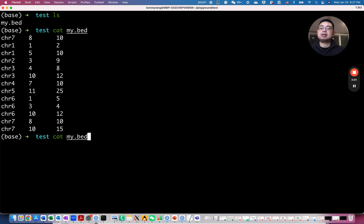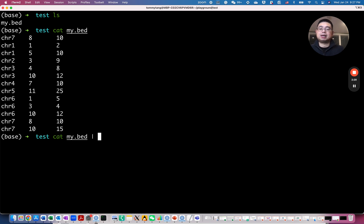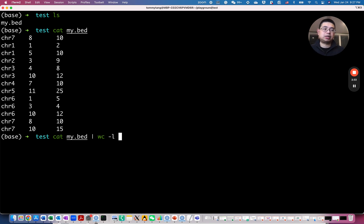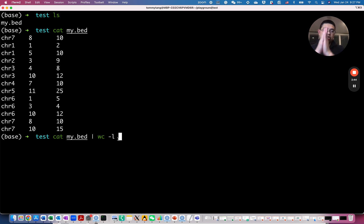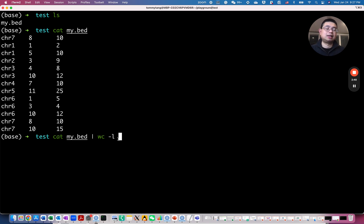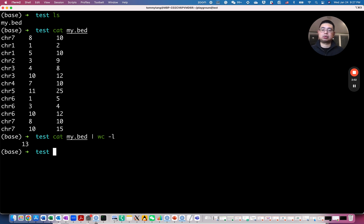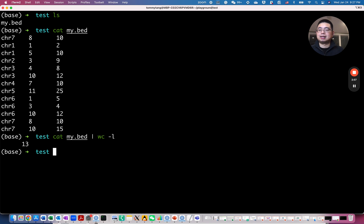So you want to see how many rows or how many peaks in this file, so you can pipe it to a command called wc or word count dash l, only want the line number. So pipe essentially just tells you the output of this command will be the input of the next command. So you can chain as many Unix commands together if you want. So if you do this, there are a total of 13 lines or 13 rows in this file.